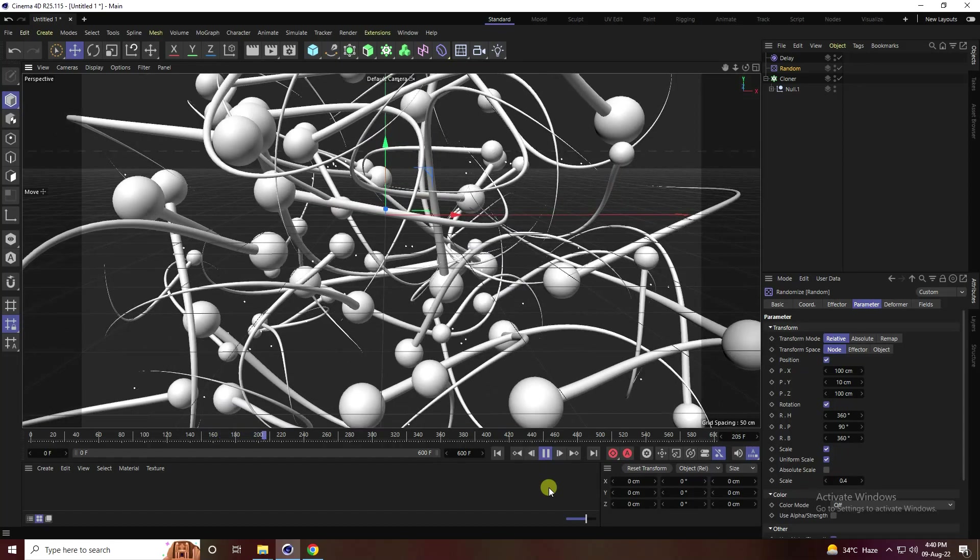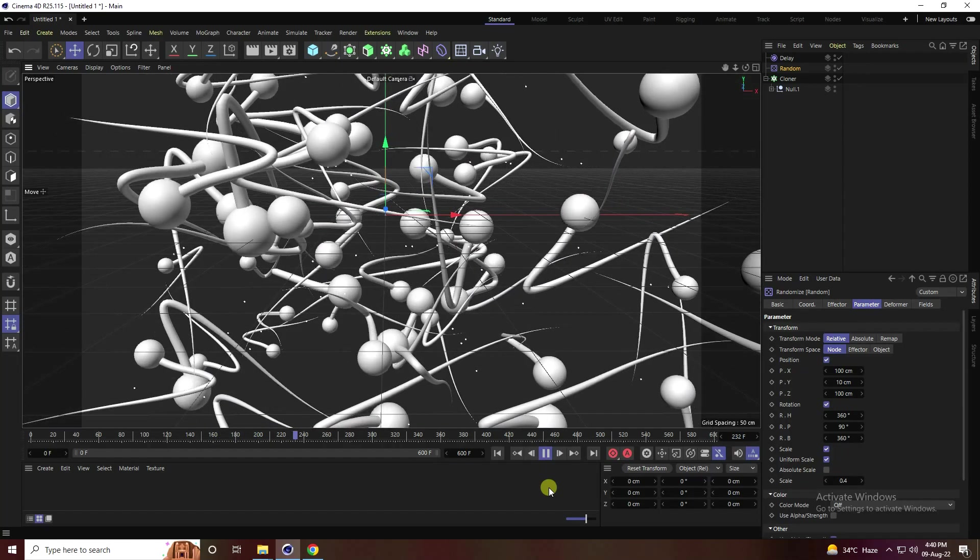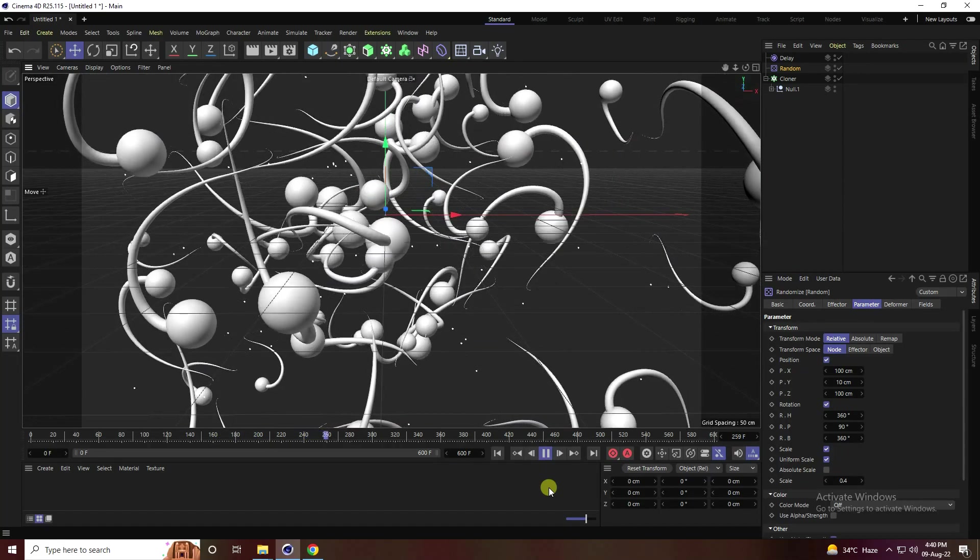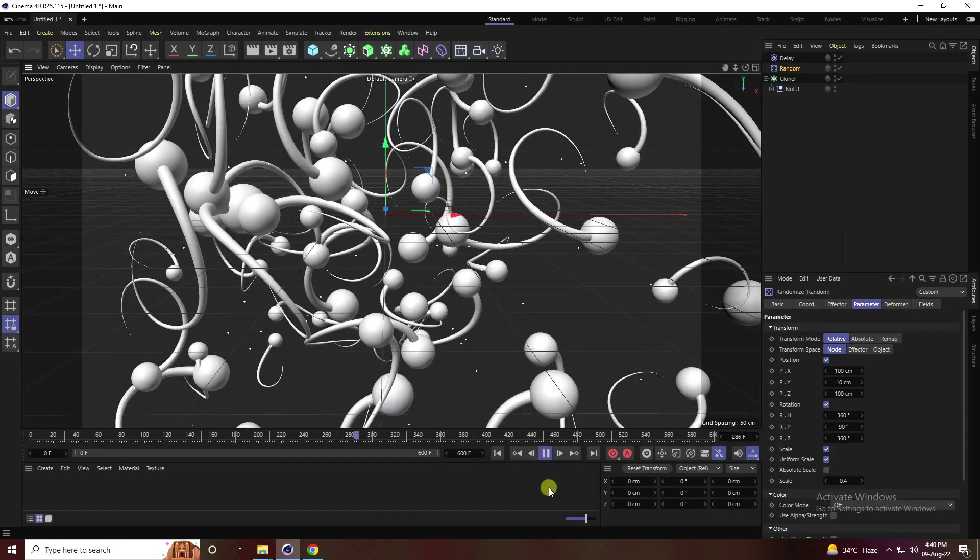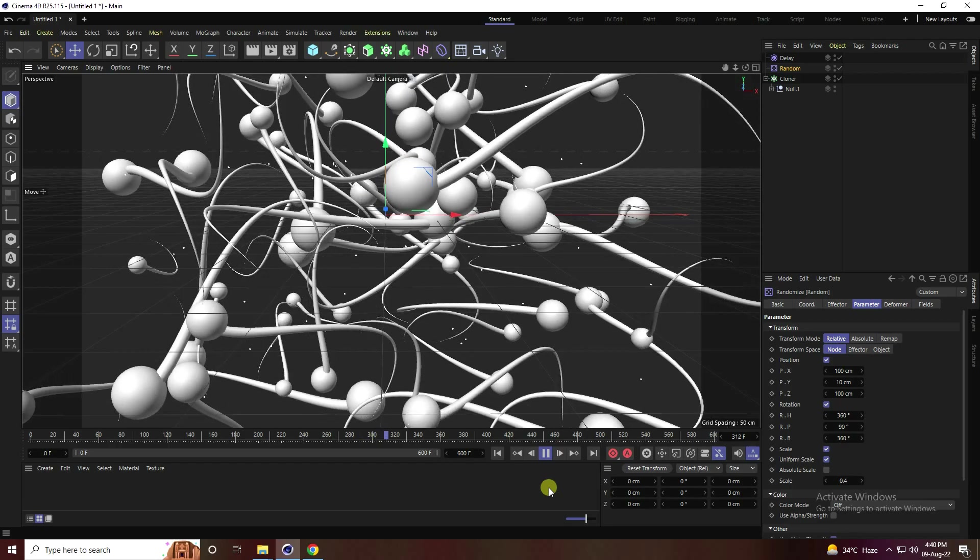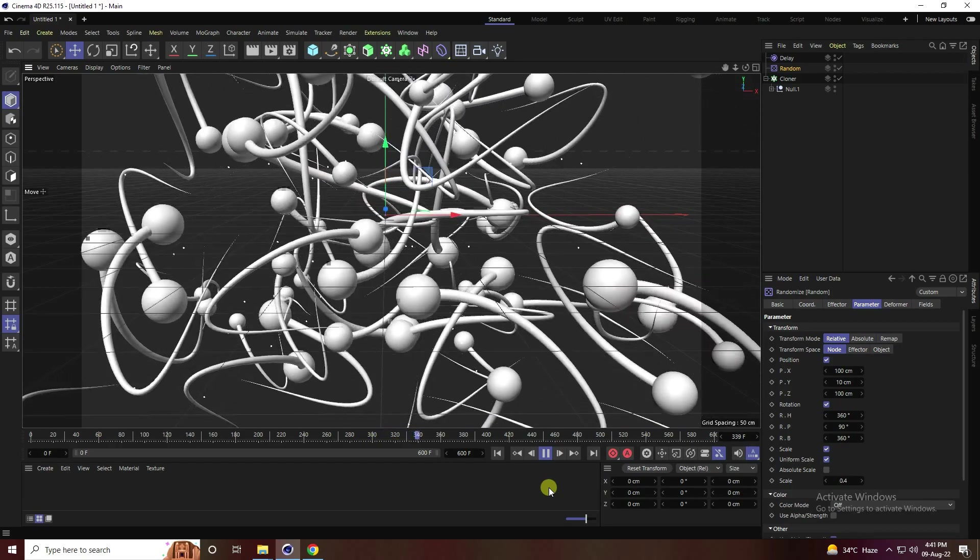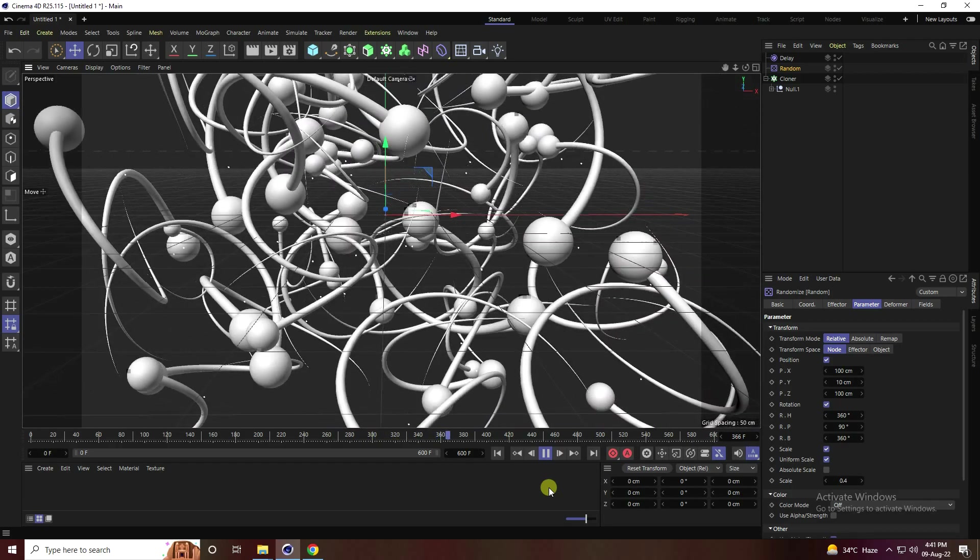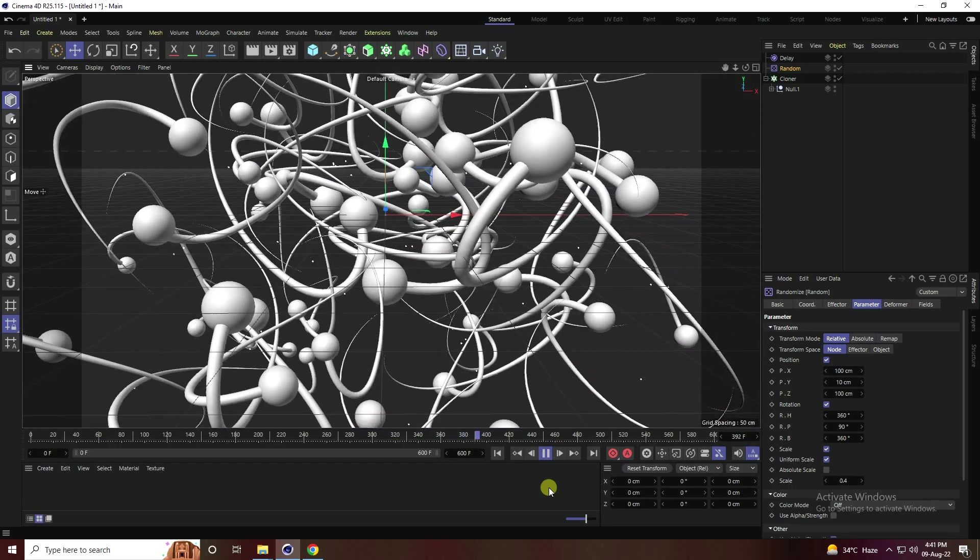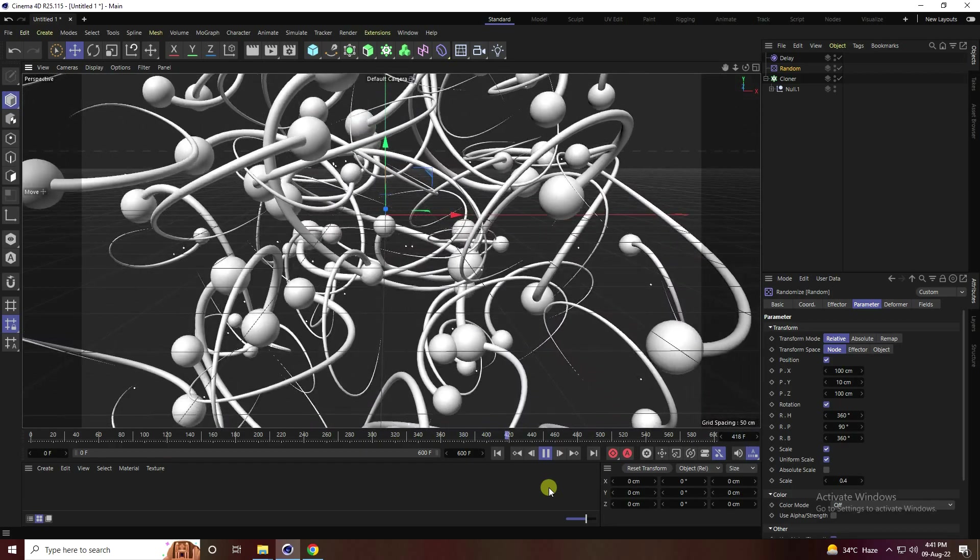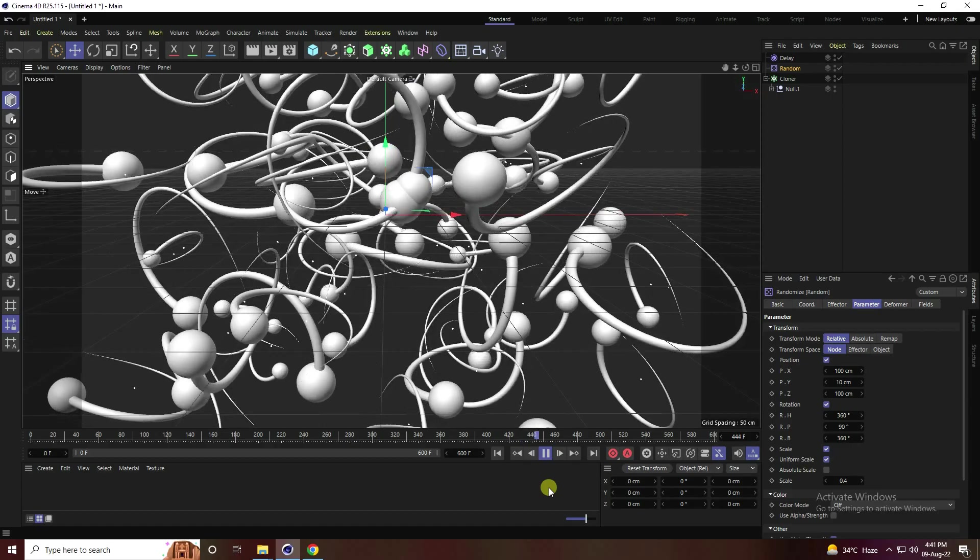Hey guys, welcome back to my channel for details. Today I will create new style of abstract shape art using Cinema 4D R25, but you can use any Cinema 4D version.